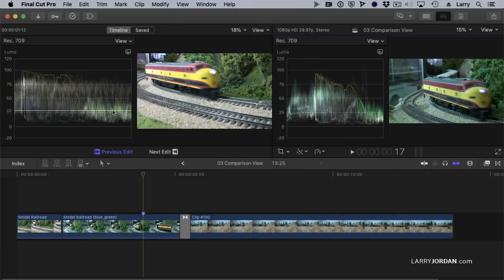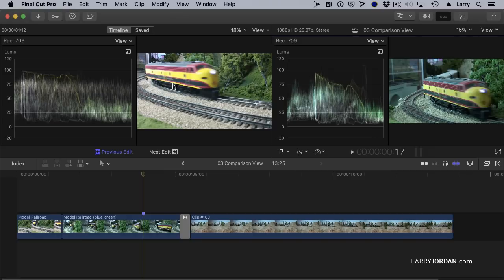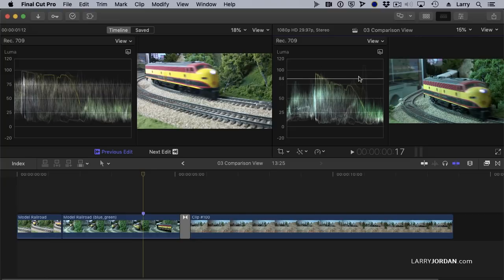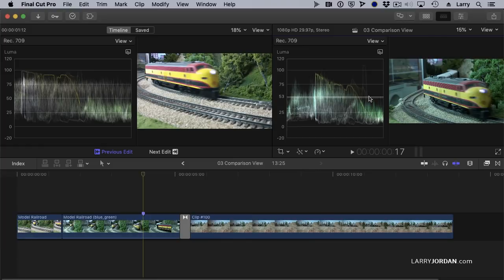So now I have the scopes that show me the shot in the Comparison View and the scopes that show me the shot in the Timeline. And I can compare the differences between the two. Clearly, the Timeline shot is a bit darker. It's got a bit more of a spike here. And our midrange isn't quite as good.